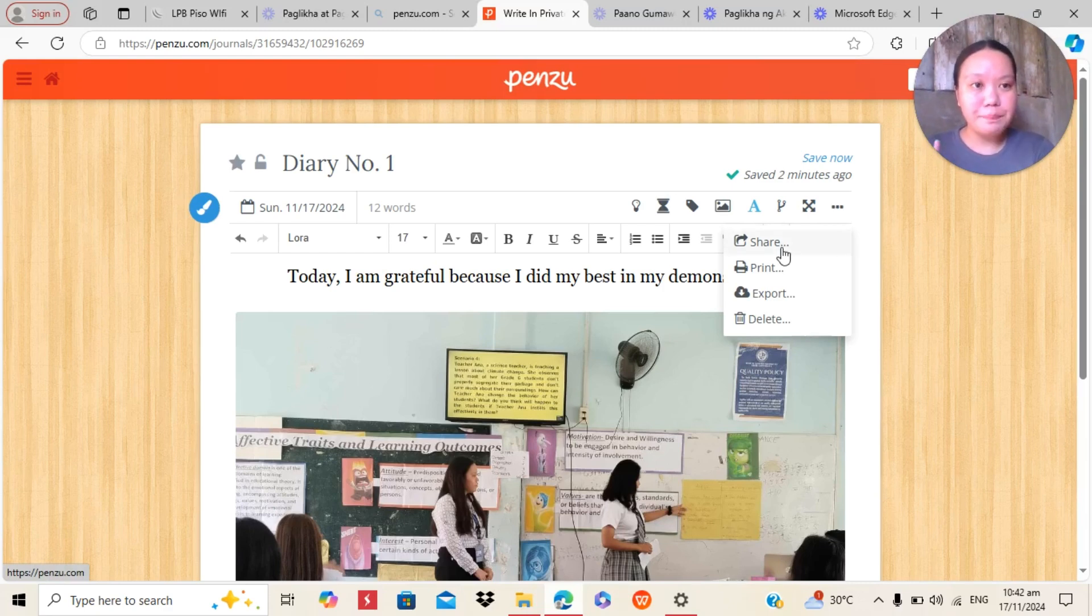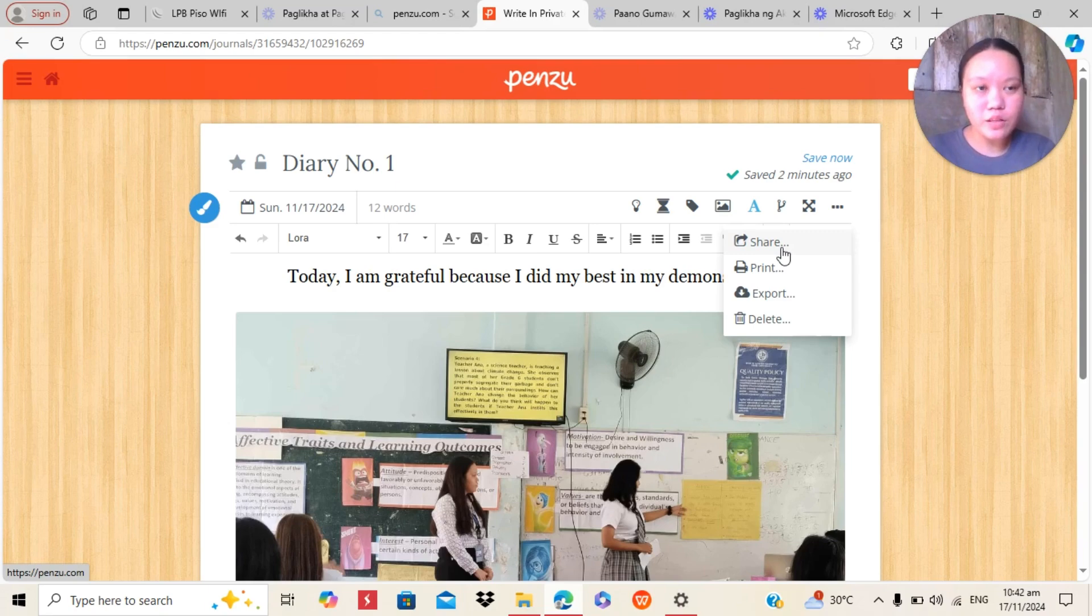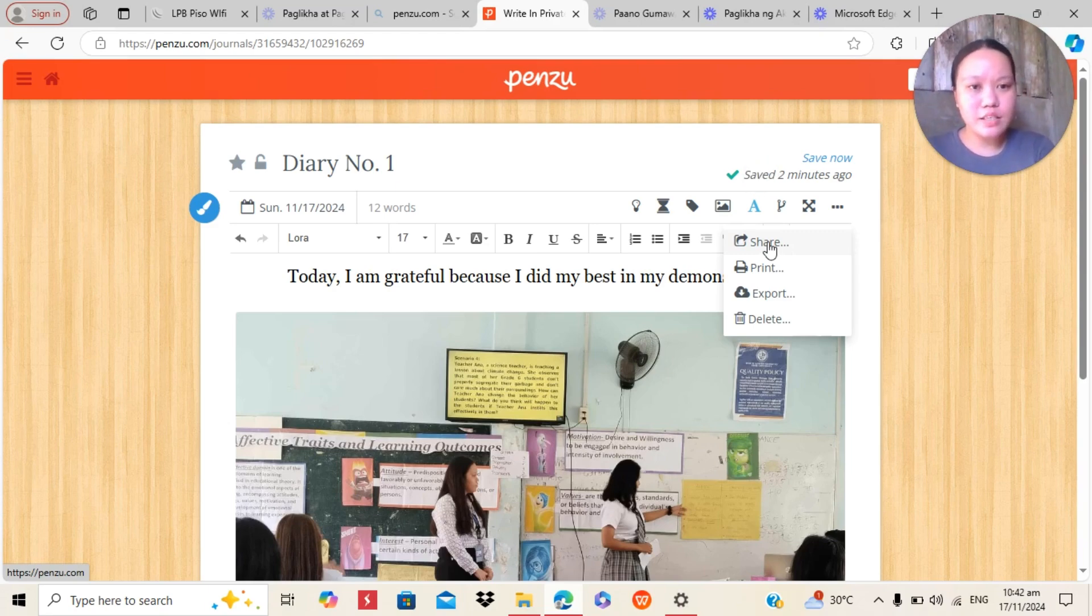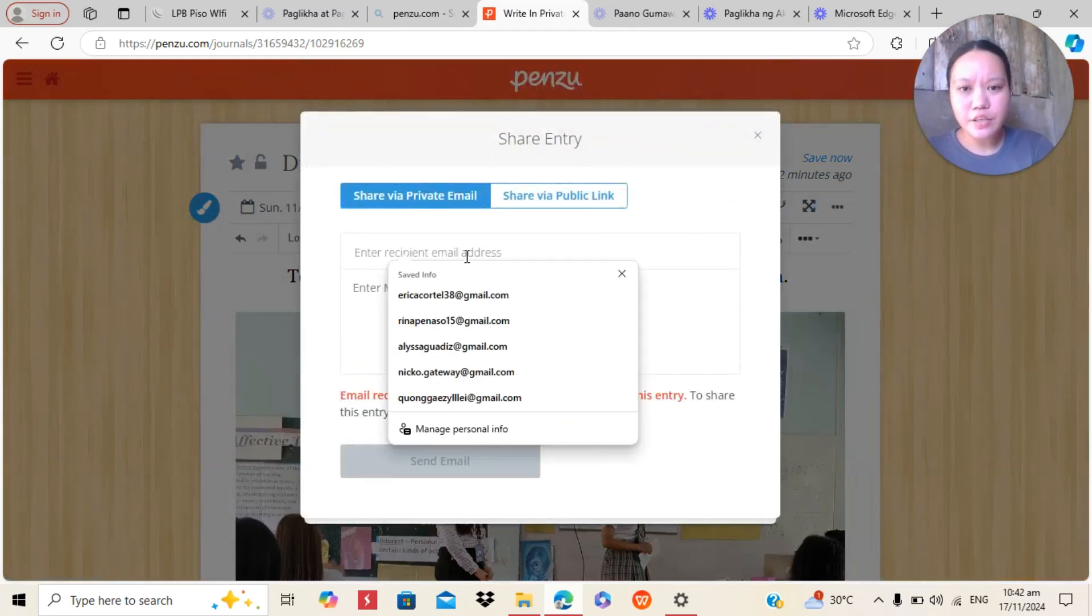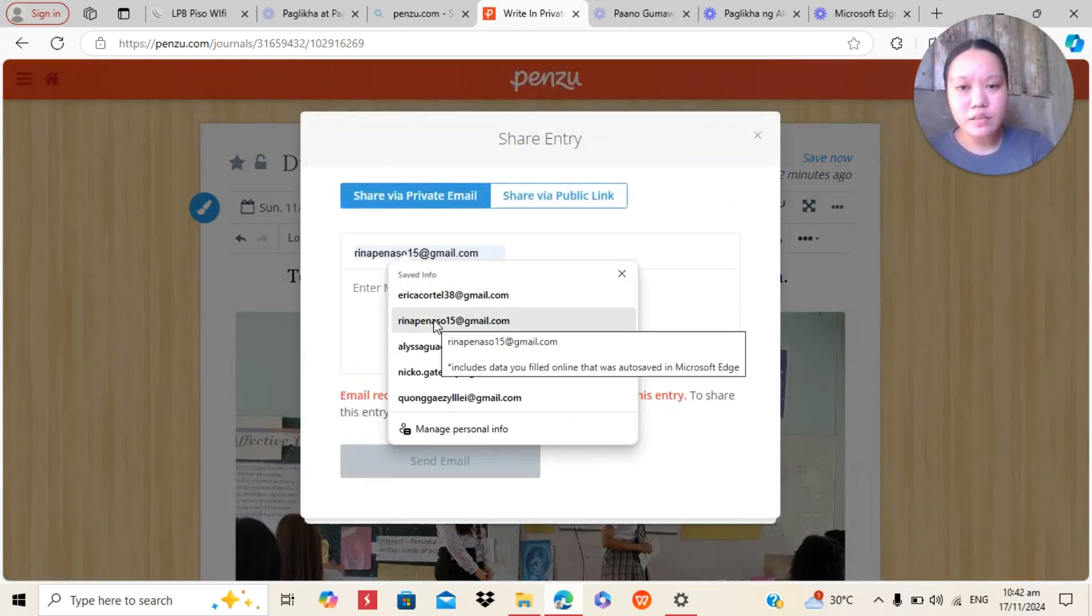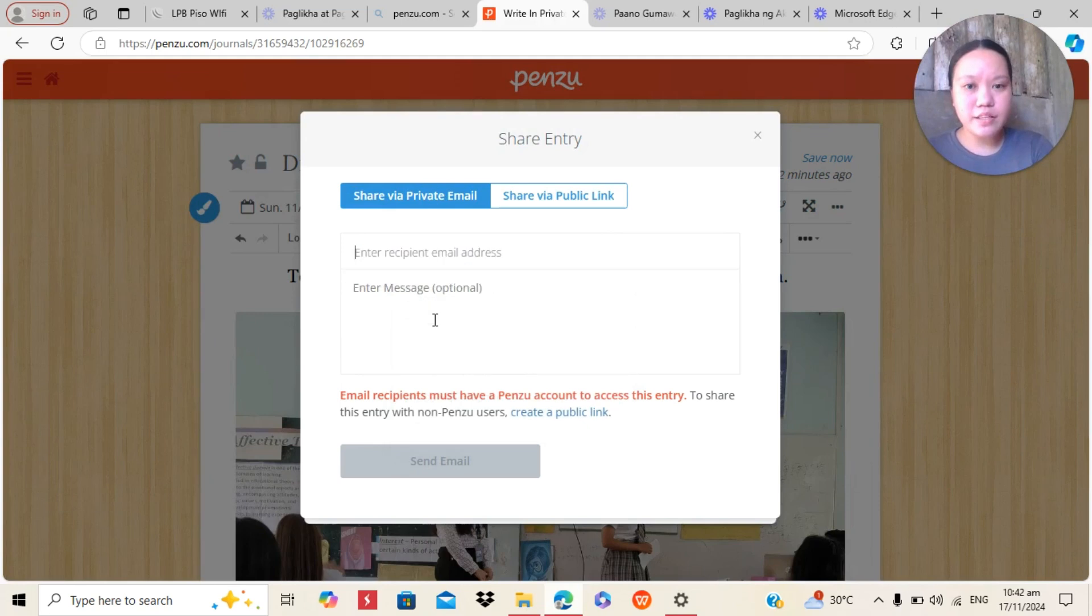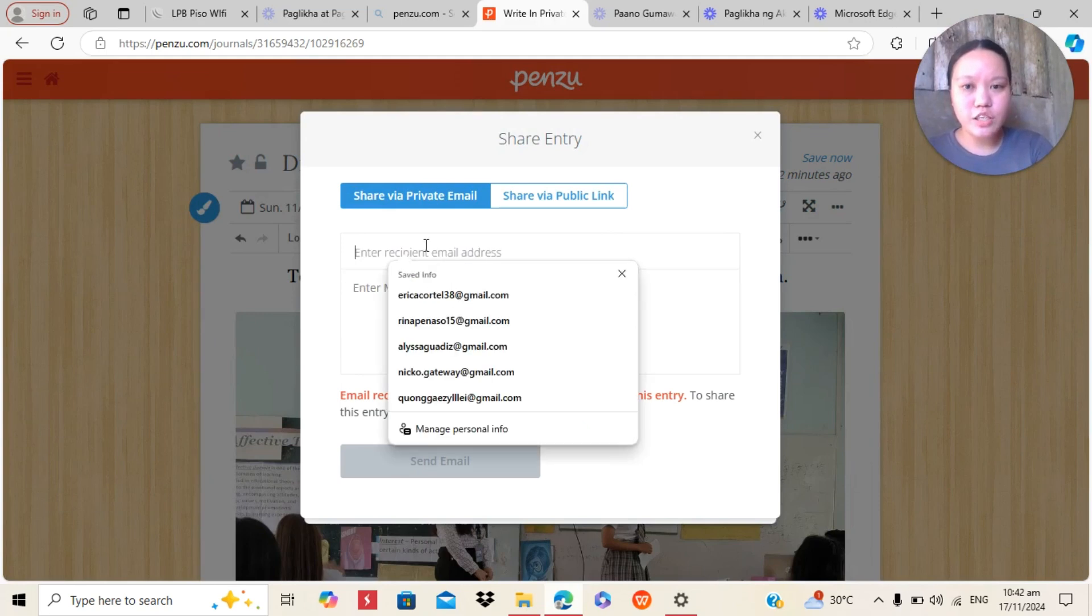So now we will click these three dots here in the upper part. And the perks of Penzu is that it is shareable to your friends. So now we will click the share button. So in here, you can type the Gmail that you want to share.